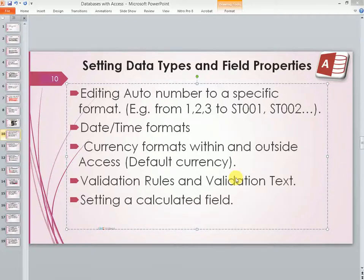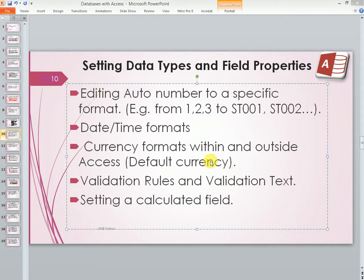Hello once again, this is Jims again. Today we are still continuing with setting up data types and field properties. This time round we are going to look at currency formats within and outside Access. For example, we shall look at the default currency.